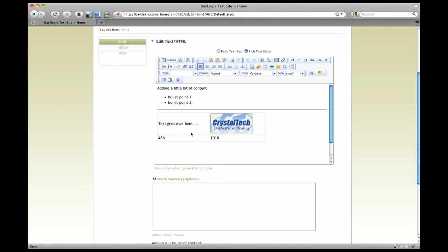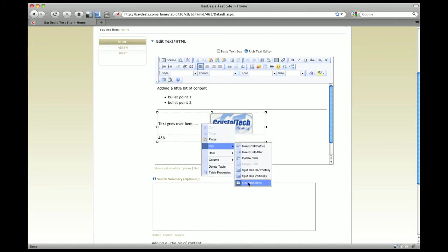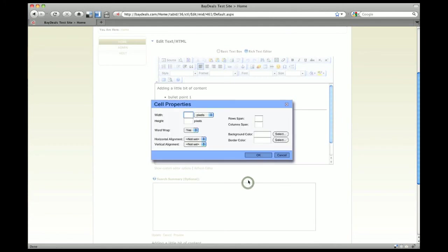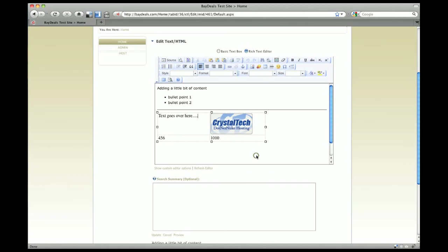Let me show you how to do that. You can just select that cell, right click, go down to cell and select cell properties. Here you can actually say I want my horizontal alignment to be left and my vertical alignment to be the top. That's typically what you'd rather do anyway.